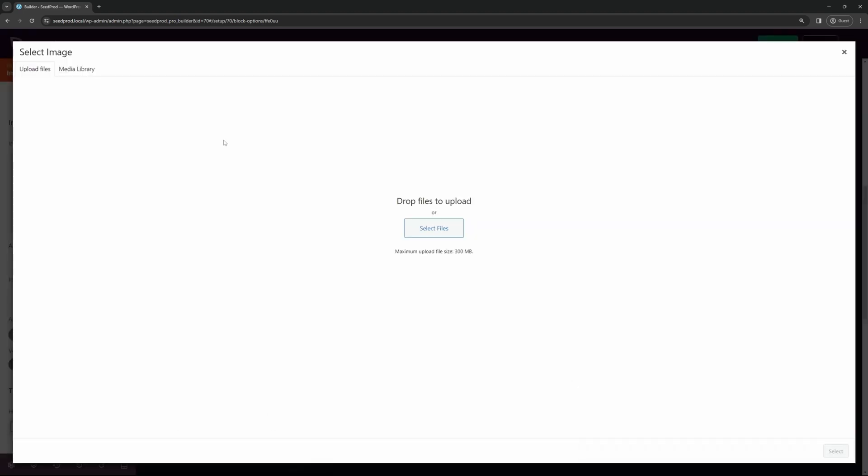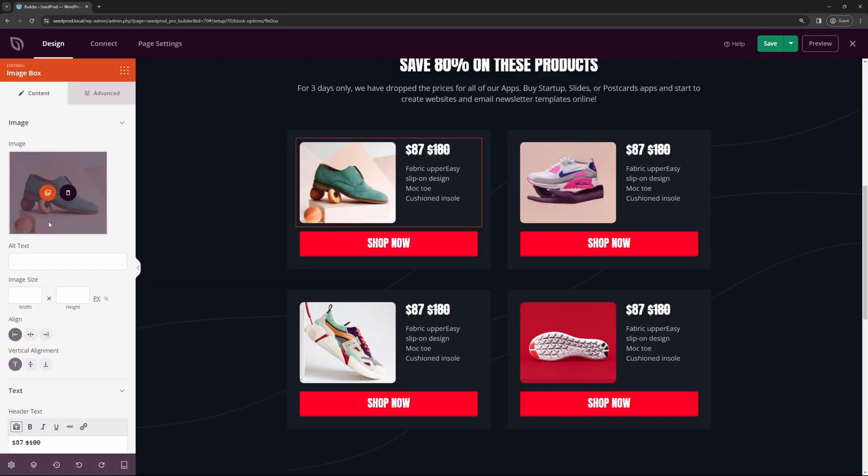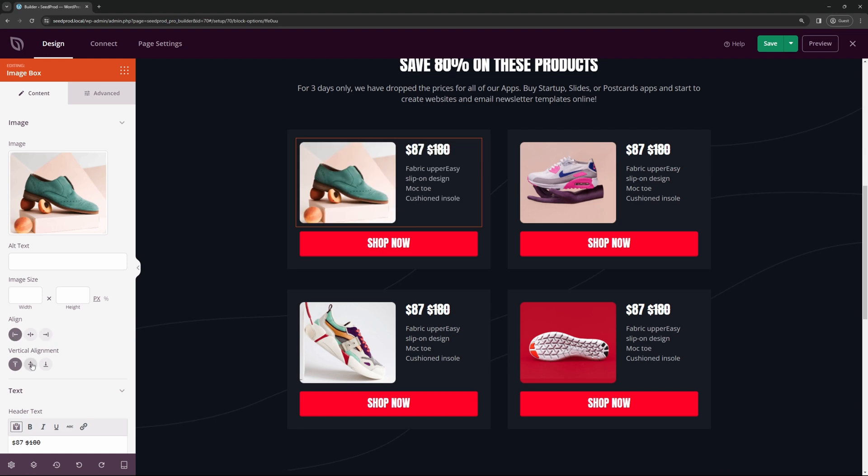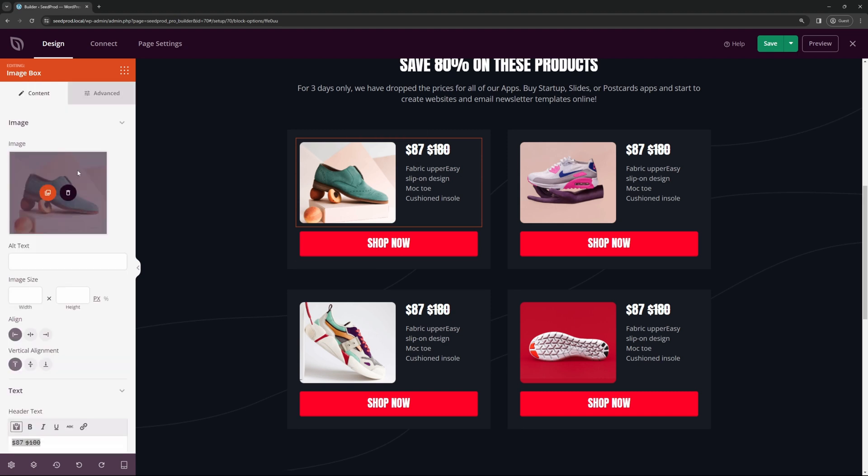So you could click to upload a picture into your media library, or you could select from pre-existing images. You can change the alt text, the image size, the alignment if you wish, the vertical alignment if you wish, and the text itself. So here we have the header text where you can see the price, and then we have the text details here.